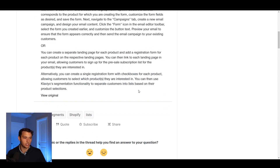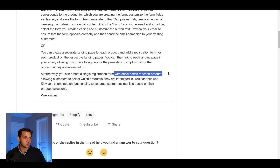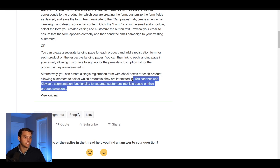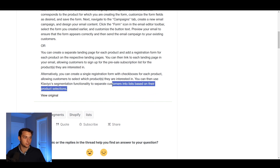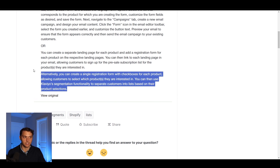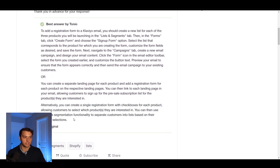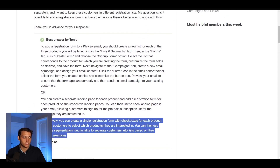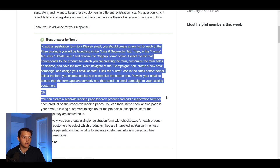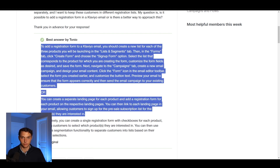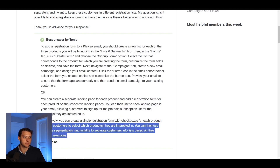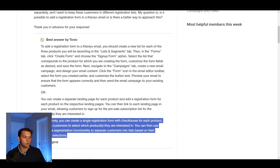This third option — which is what we're going to be doing today — is to create a single registration form with checkboxes for each product, allowing customers to select which products they're interested in. You can then use the segmentation functionality to separate customers into lists based on their product selection. This is the simplest and slickest solution compared to the other options that involve three different lists with three different signup forms.